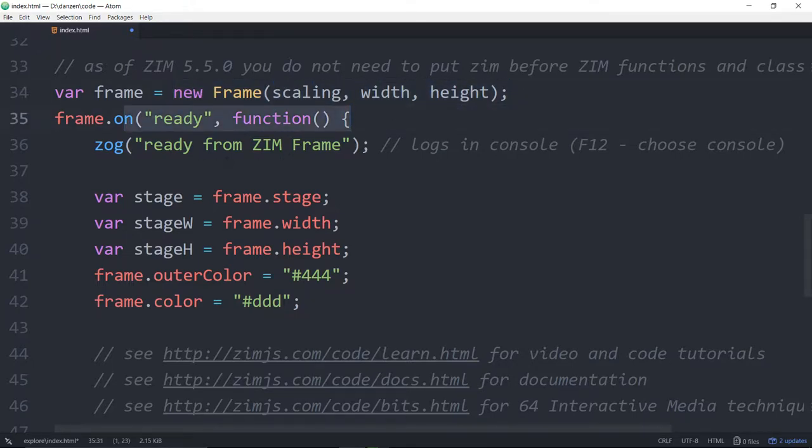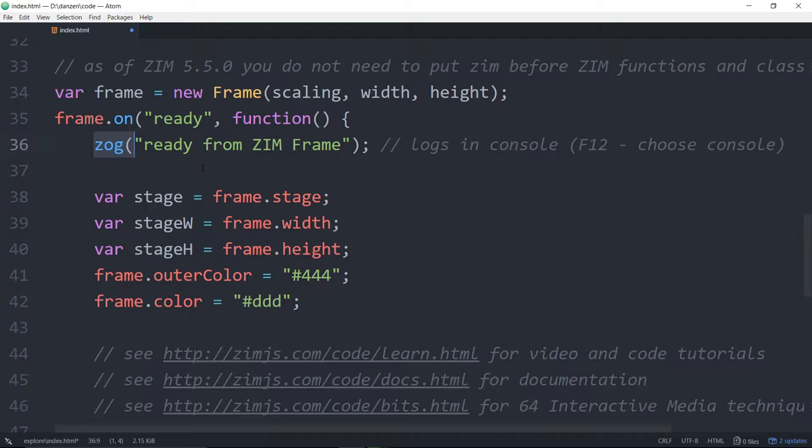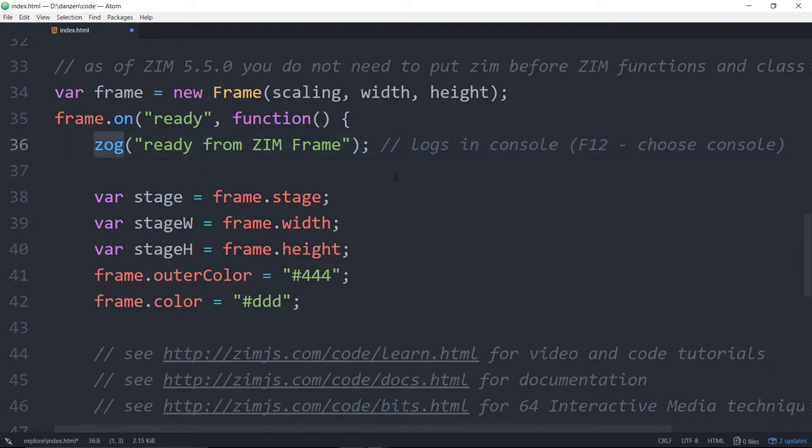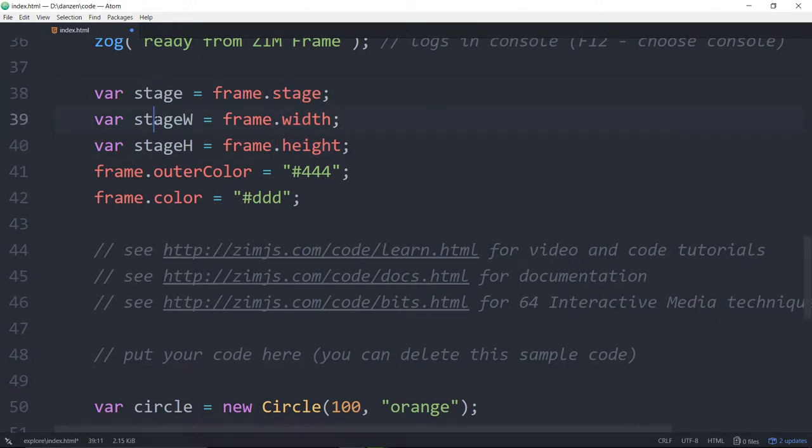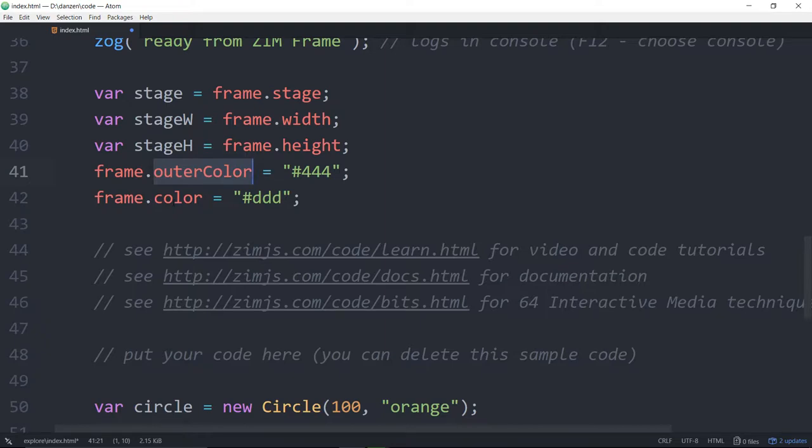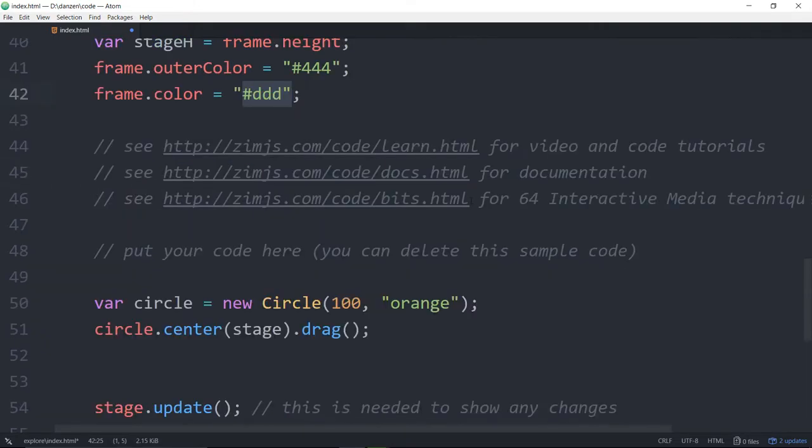We've got a stage. The first thing we're doing is we're zogging. Zogging ready from frame. That will show up in your console. That's short form for console.log. Zog! We're given a stage property, a width and a height property of frame, and we're storing that in local variables to make it easier to access. We're setting the outer color of the frame to a darker color, and we're setting the stage to a lighter color.